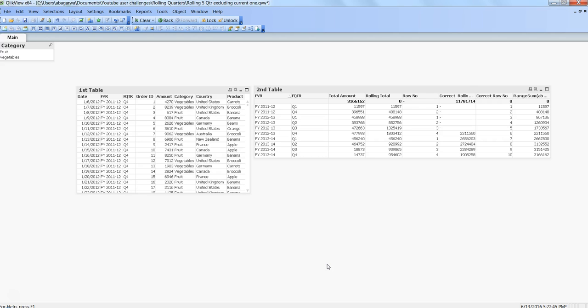There is this one QlikView enthusiast who reached out to me with a scenario. He wanted to have one button, and based on the first click of the button, the very first component—in this case, the first table—should disappear or be hidden. Once he clicks the button again, the second table should disappear and the third table should appear.